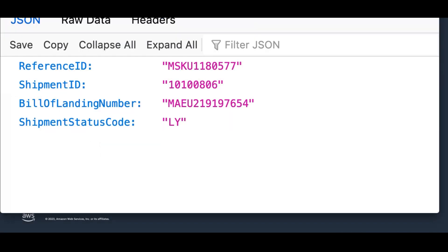As you can see, our transformed file only contains the fields that our map told our B2B Data Interchange transformer to apply to the files.